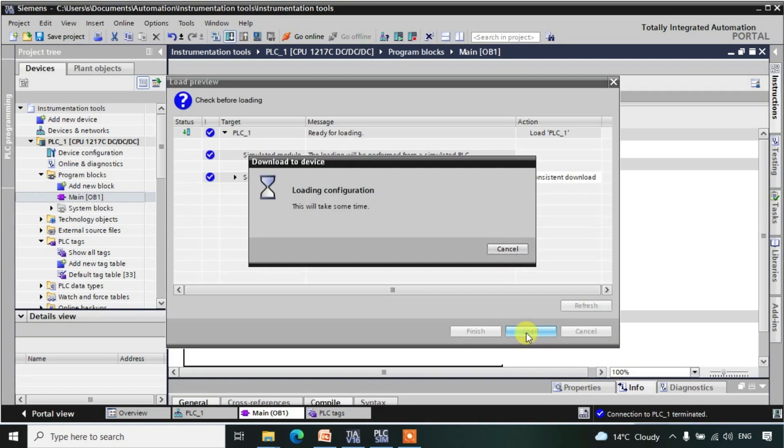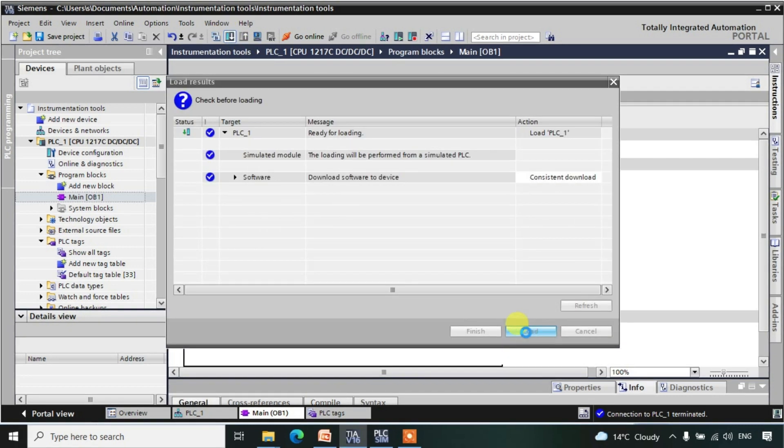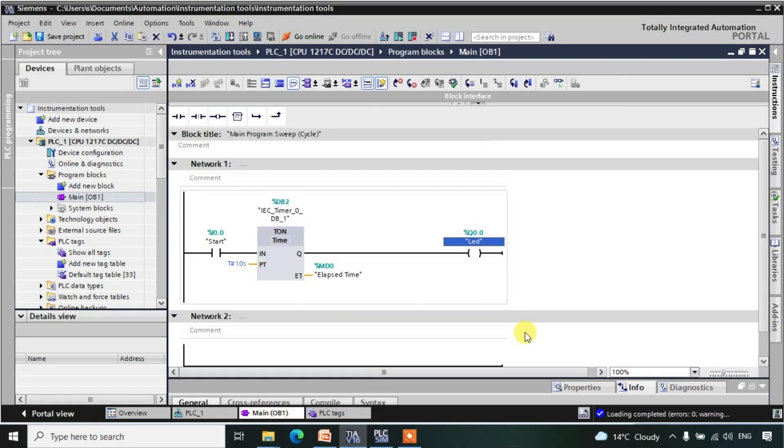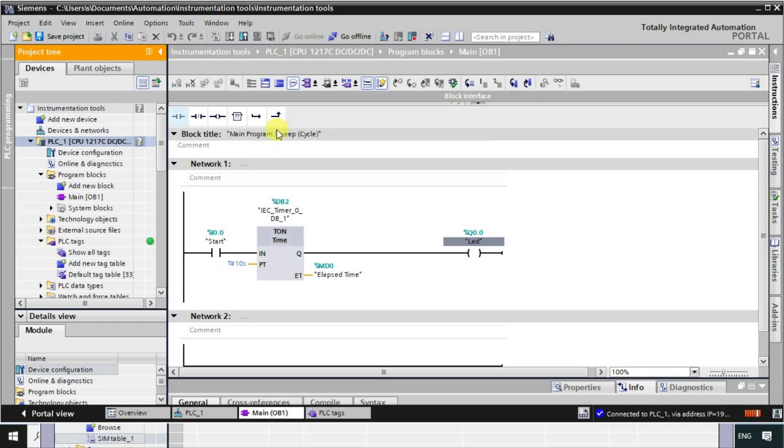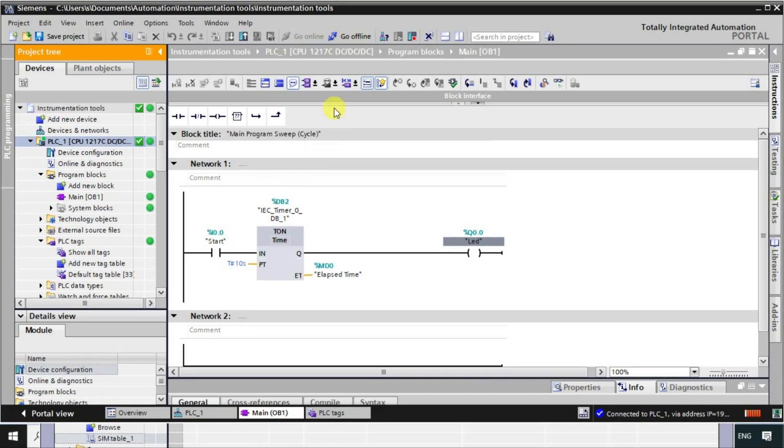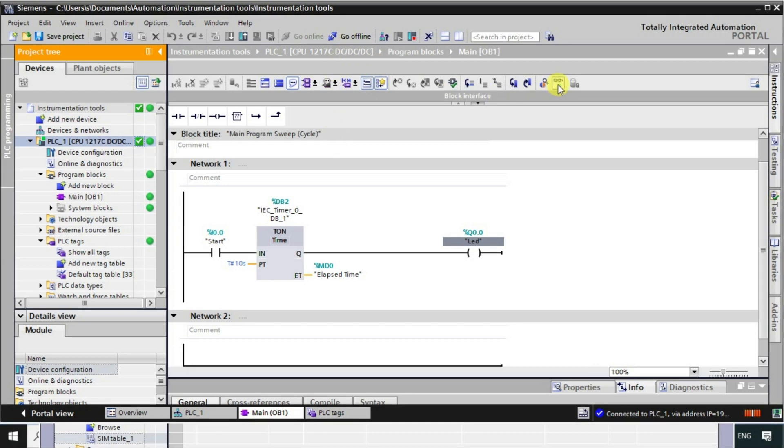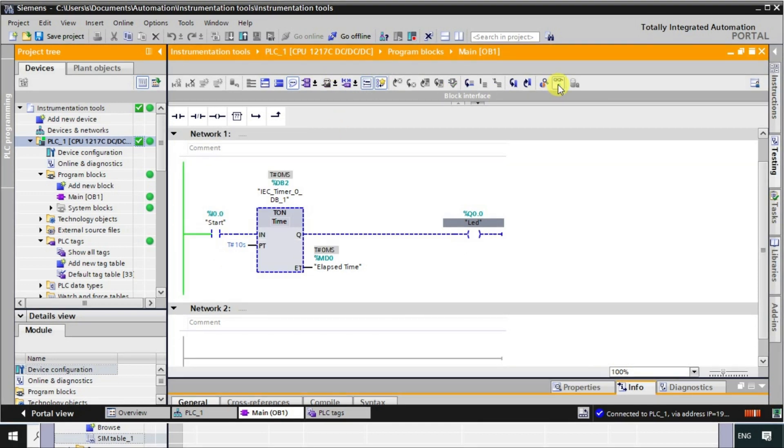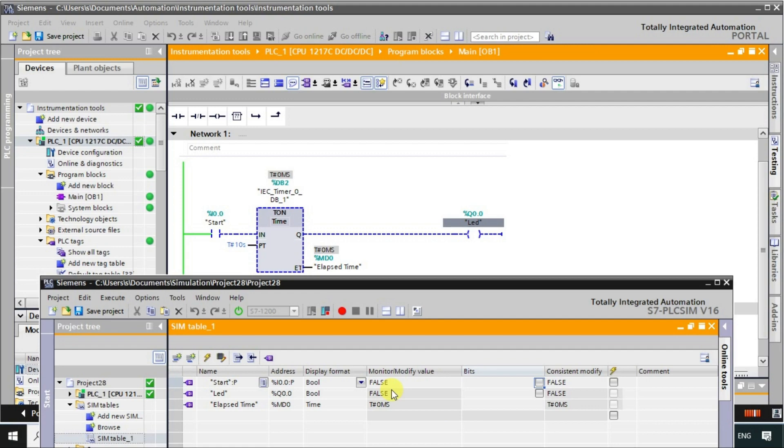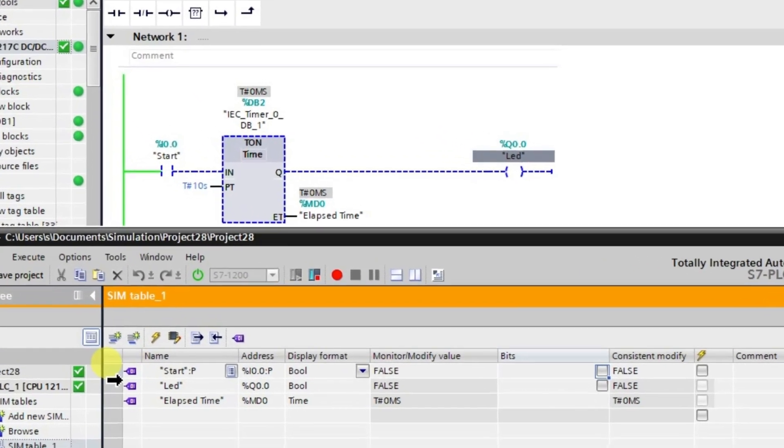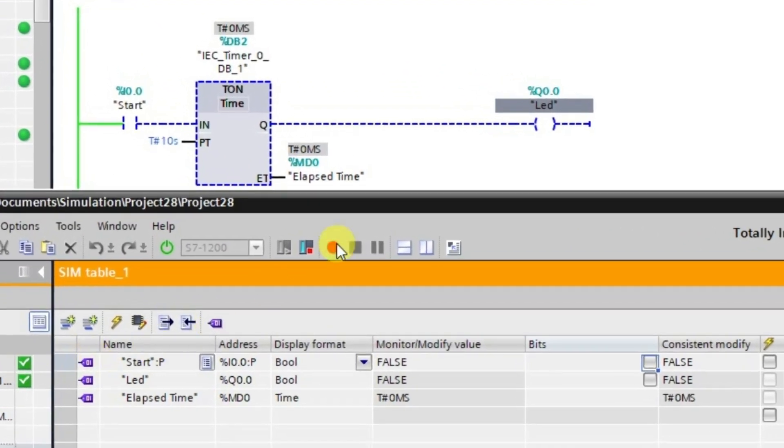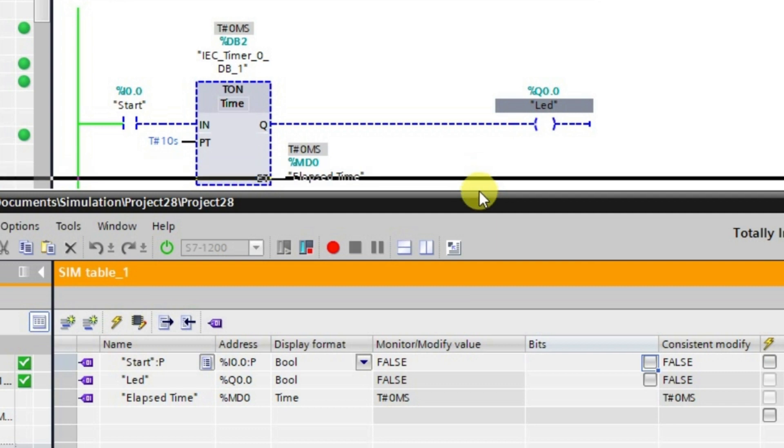After downloading, let us go to the online mode. Now it is in online mode. What I will do is I'll just monitor these tags. Now let us observe what is going to happen.